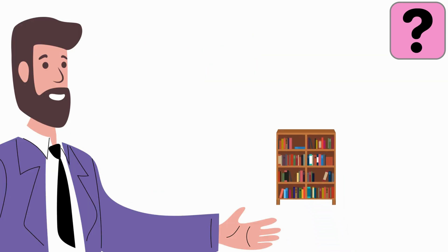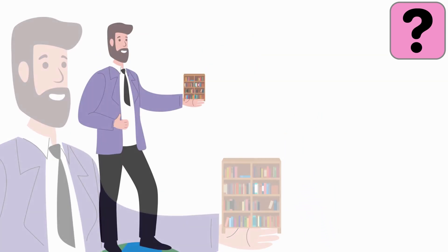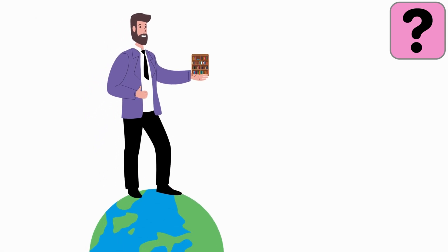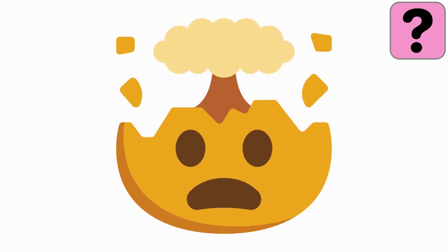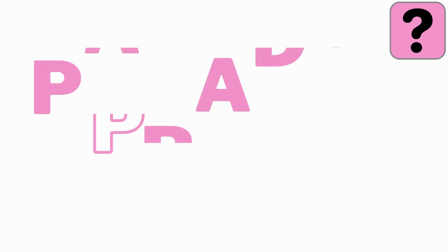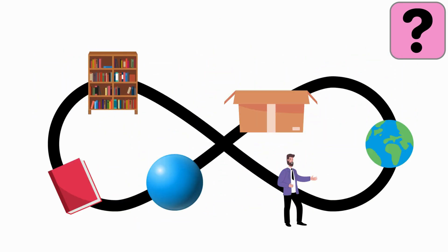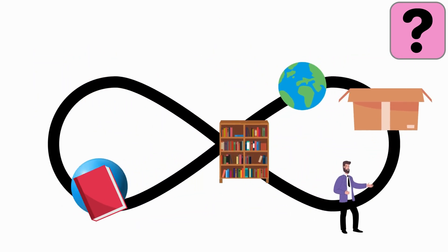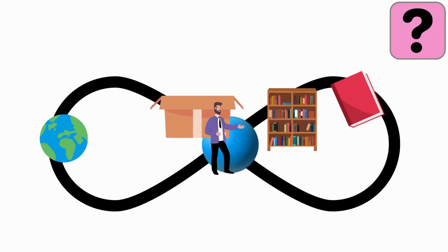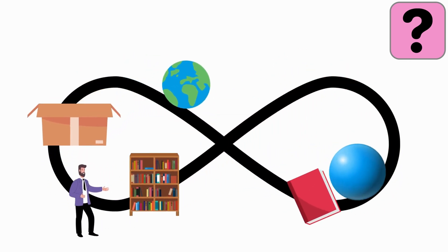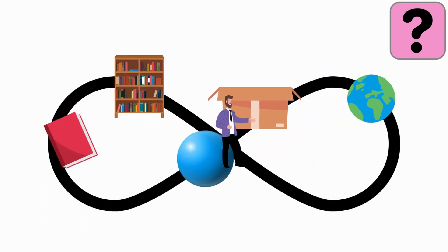So, the shelf needs to be on something, and that something needs to be on something else, and so on forever. This mind-bender is called the Paradox of Place. It challenges our understanding of where things truly are, because it seems to create an infinite chain of somewhere.